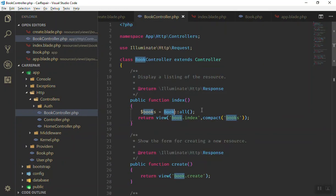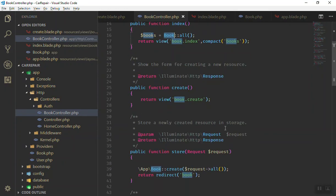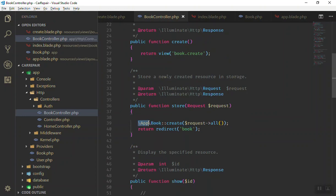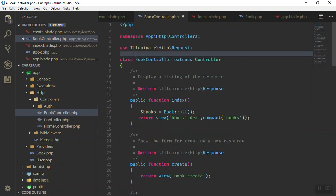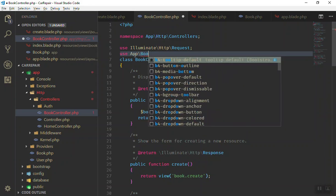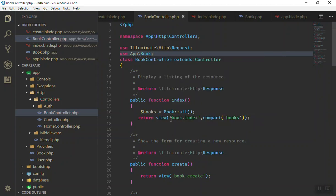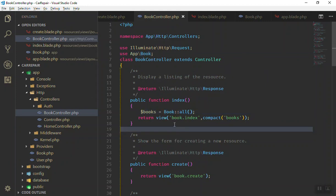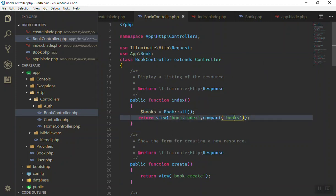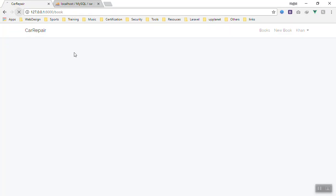For now it will not work because you have not imported the model at the top — you should reference it like this. If you don't want to reference it every time, just remove the prefix and import it at the top with 'use App\Book'. Now we can use Book directly. We have all the books and it will send that data to the view URL.